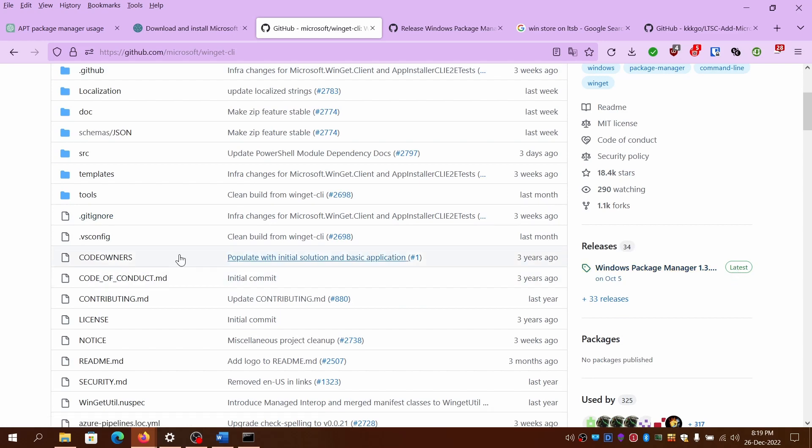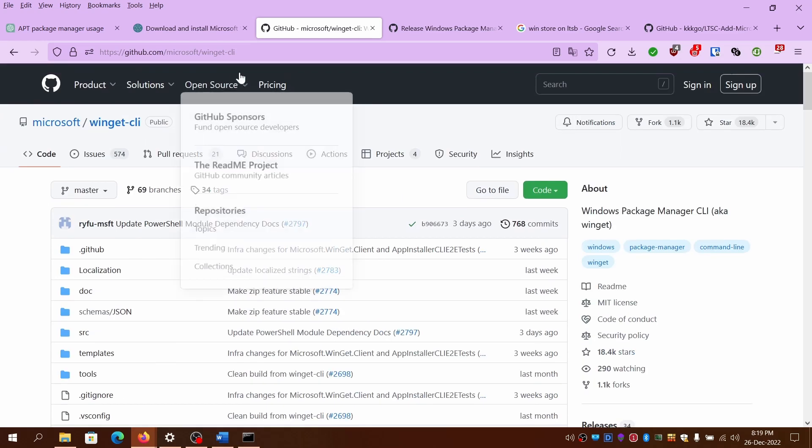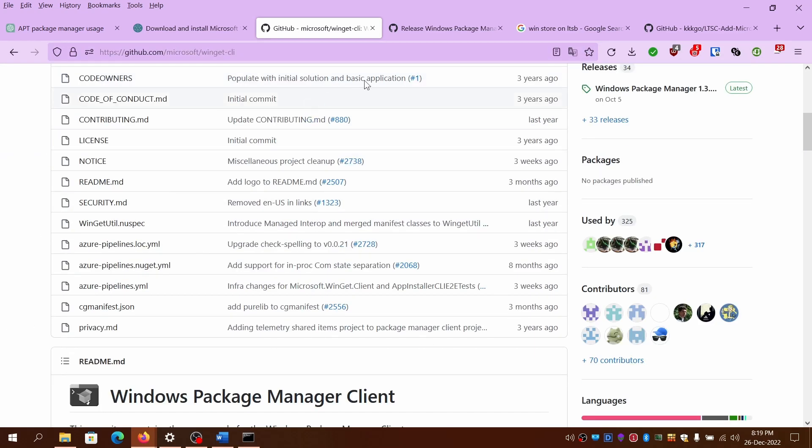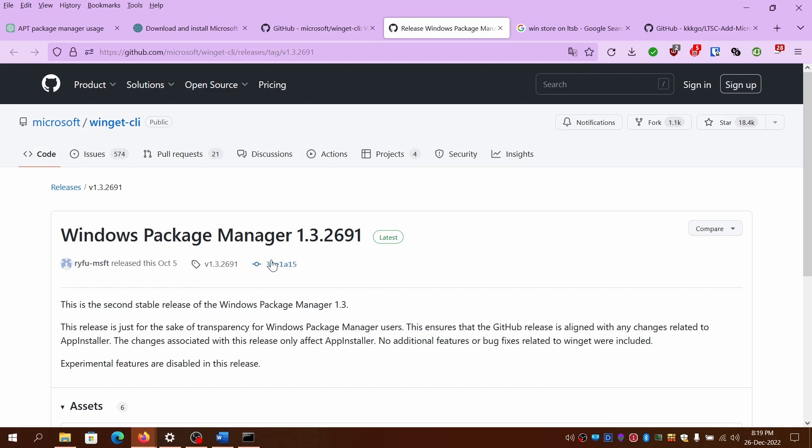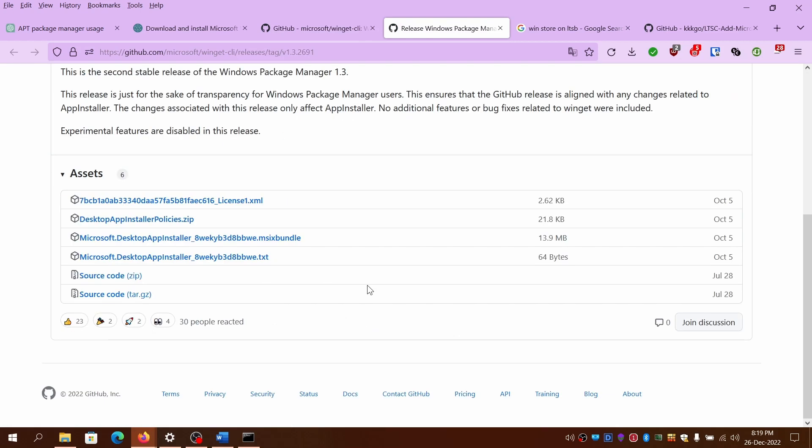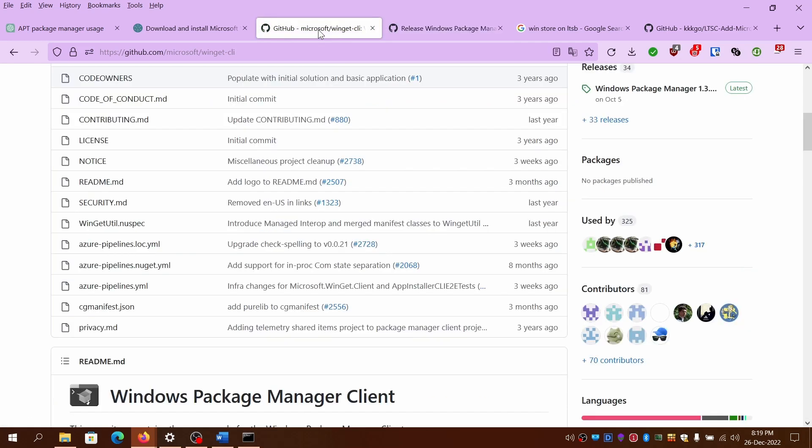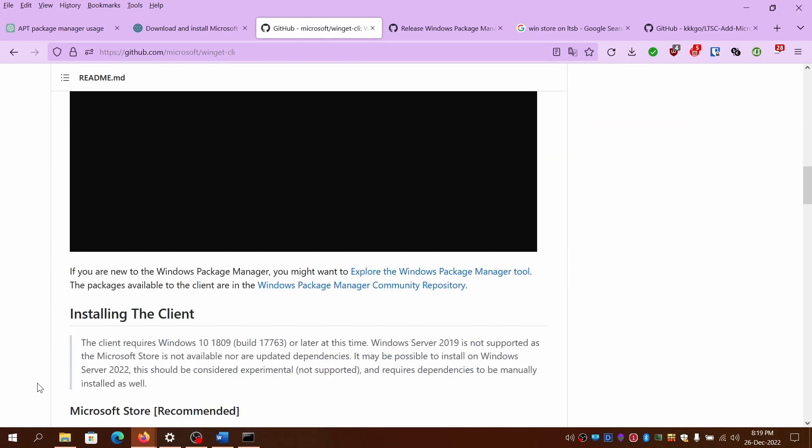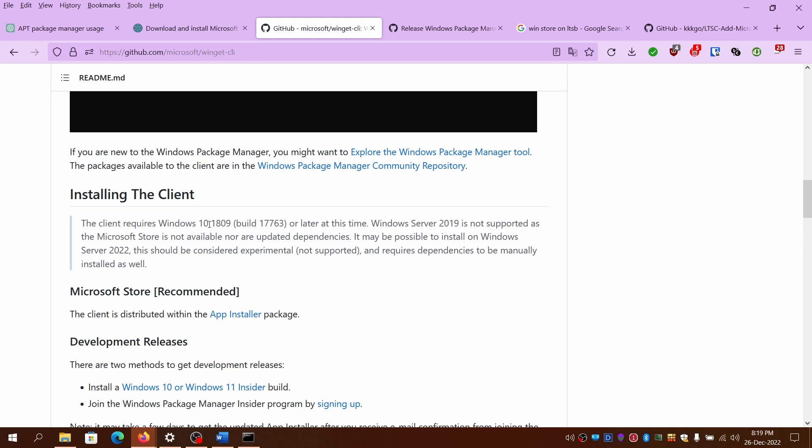This is how you install WinGet. So this is the package version 1.4. I'll stick with the package version 1.3. You simply download the MSIX bundle. And WinGet is supported from Windows 10 1809 to the current version which is 22H2. So this is the basic minimum requirement for installing WinGet.